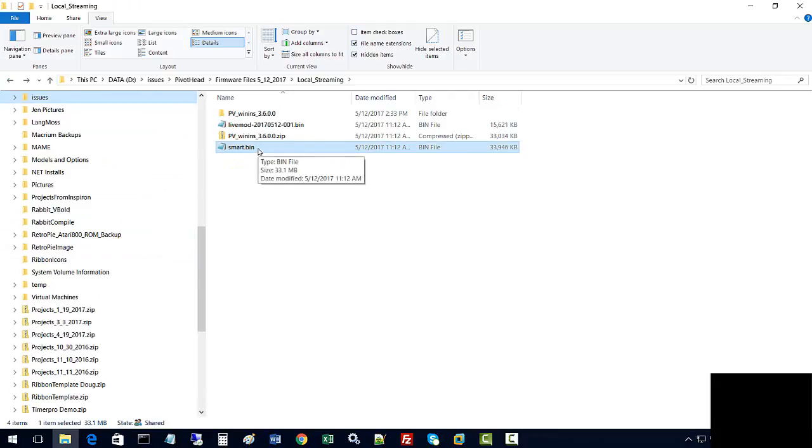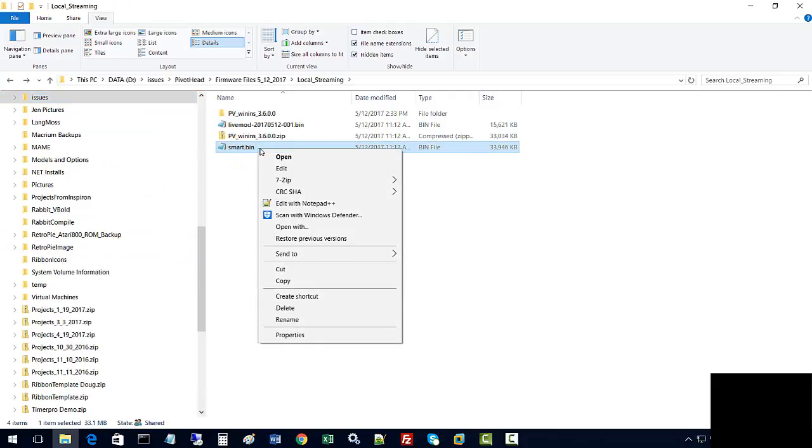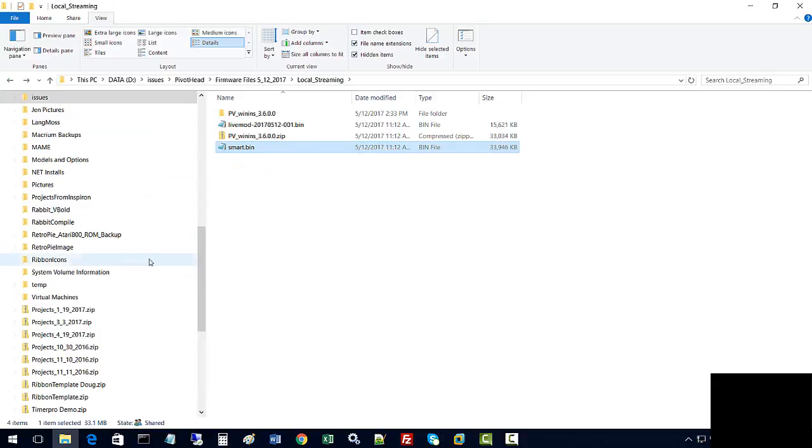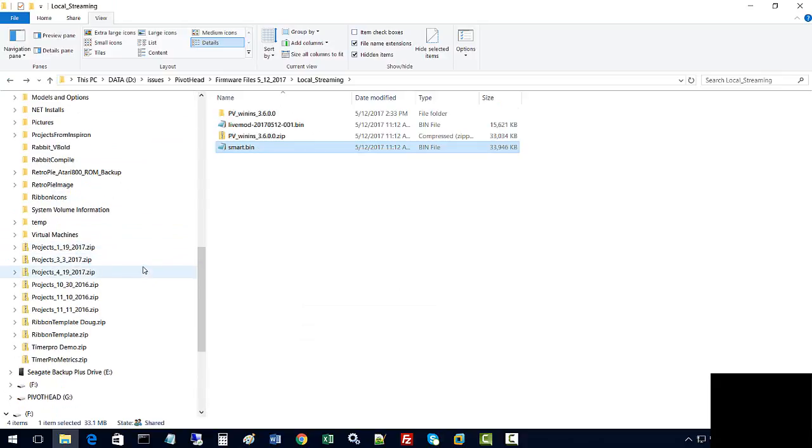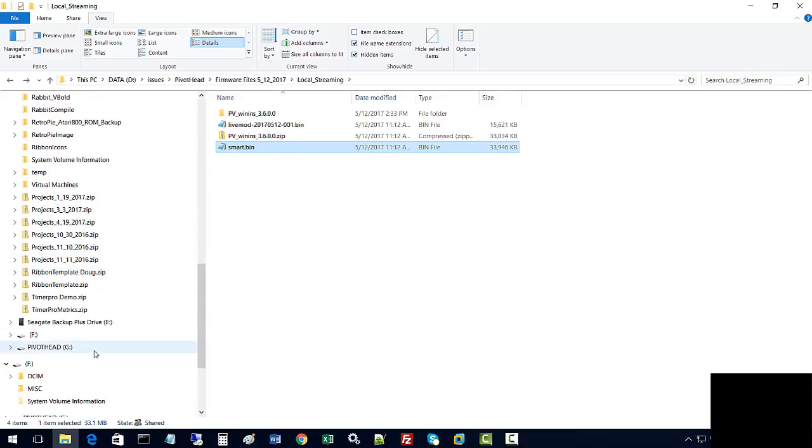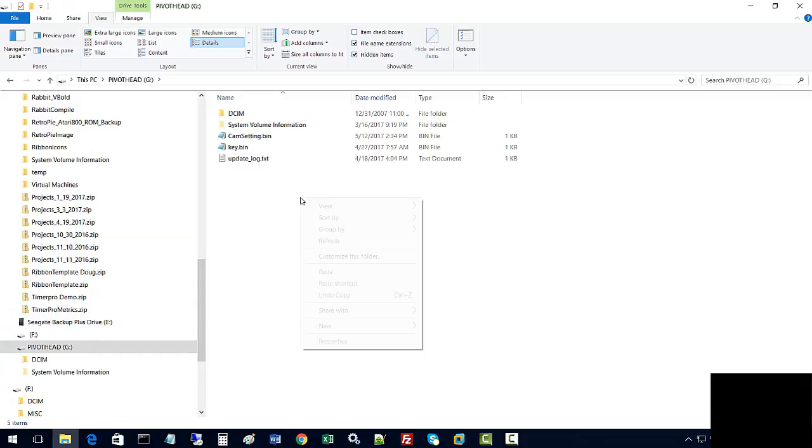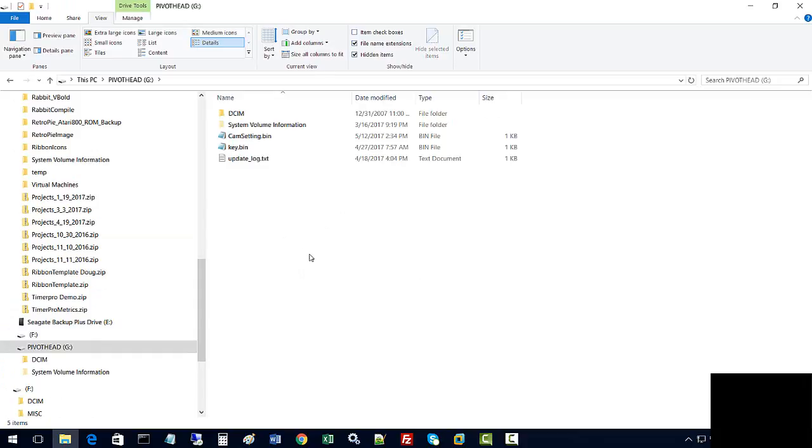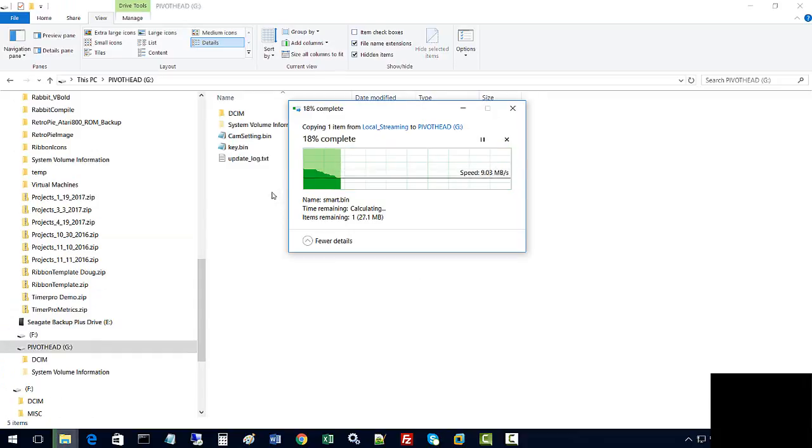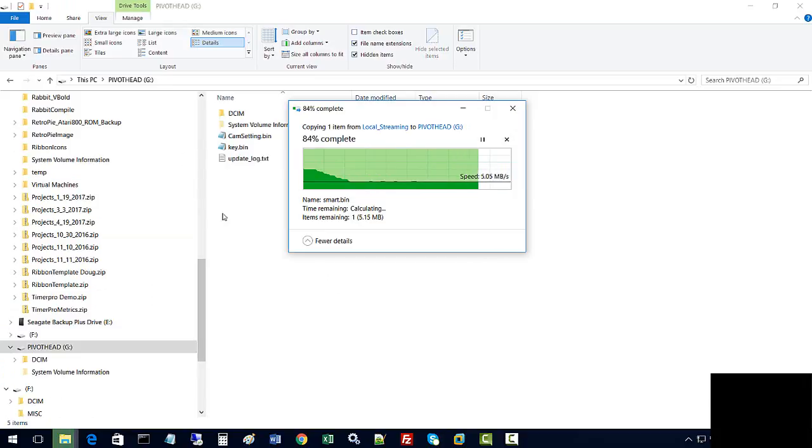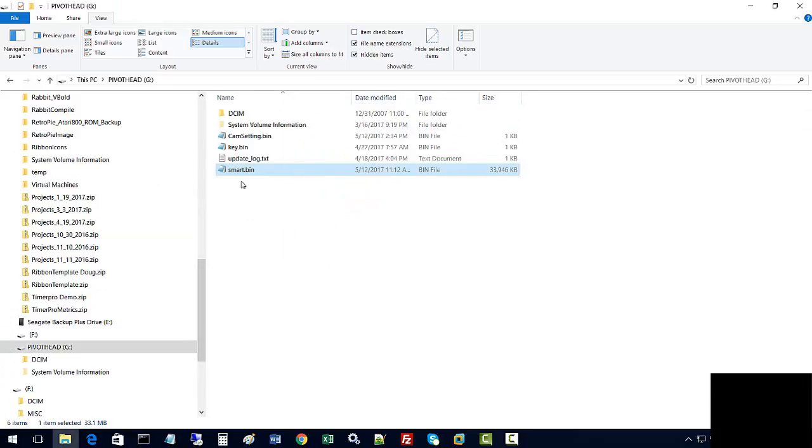This is the firmware image upgrade for the glasses. We go to the Pivot Head and want to put it right in the root of the SD card on the glasses themselves, so the smart.bin is on the root of the glasses.